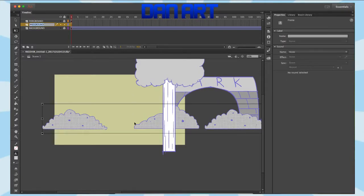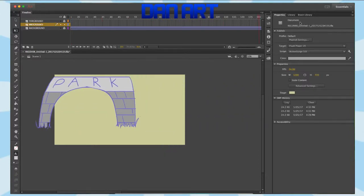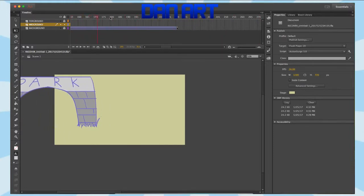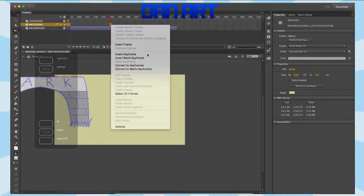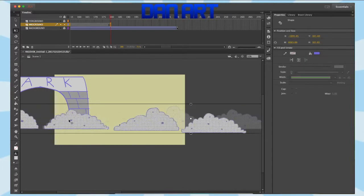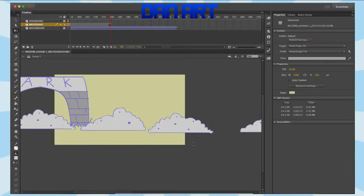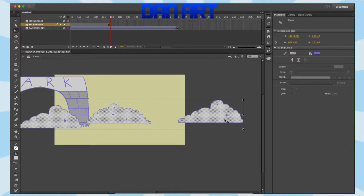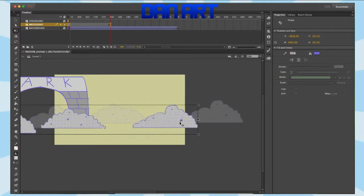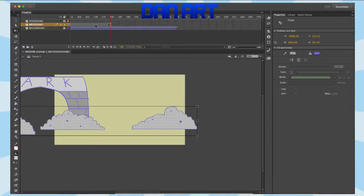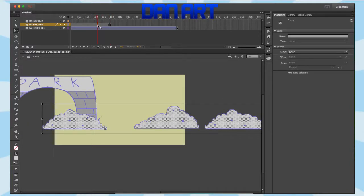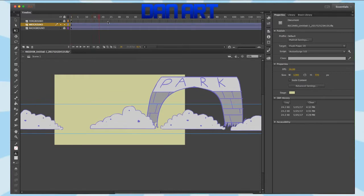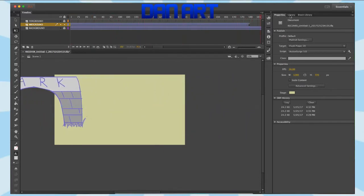Now I'm going to move on to the mid-ground, and I'm going to go to about frame 180, right-click, insert a keyframe, and move it like that. Now I'm going to insert a classic tween. This is what it's looking like now — it's looking really nice.